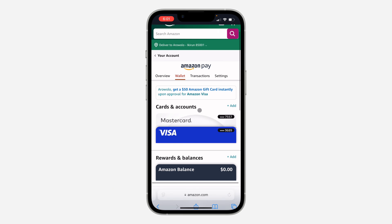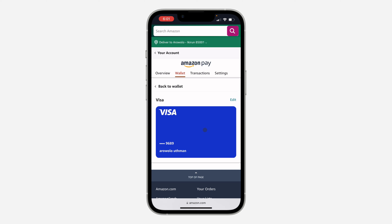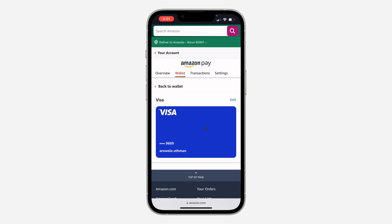Once you click on your payment, you are going to see your cards right here. These are the cards I've added to my account. If you want to remove any of them, just click on it.